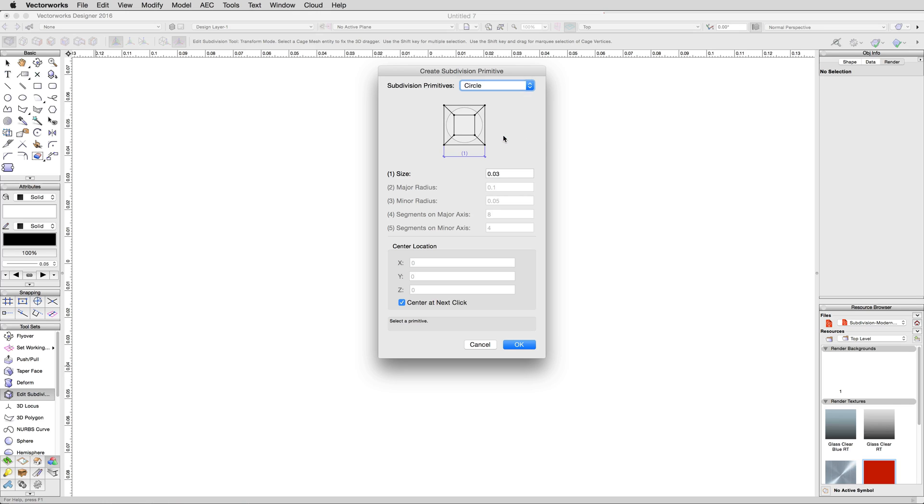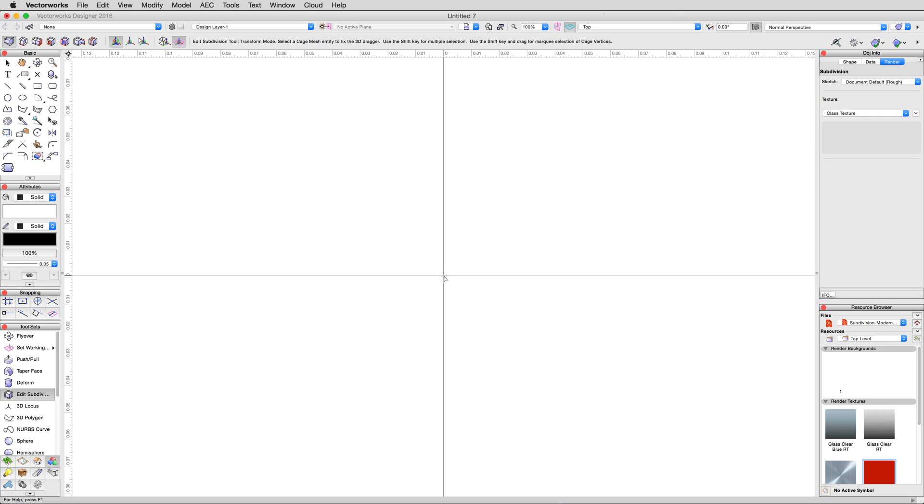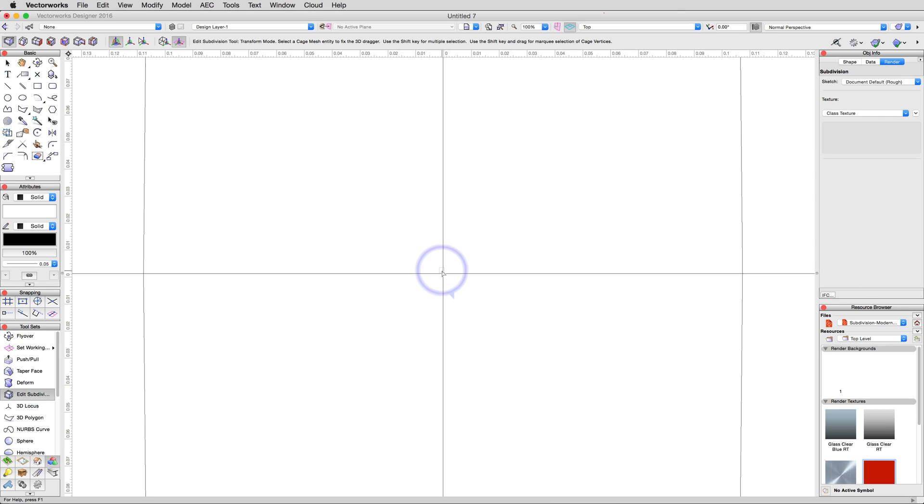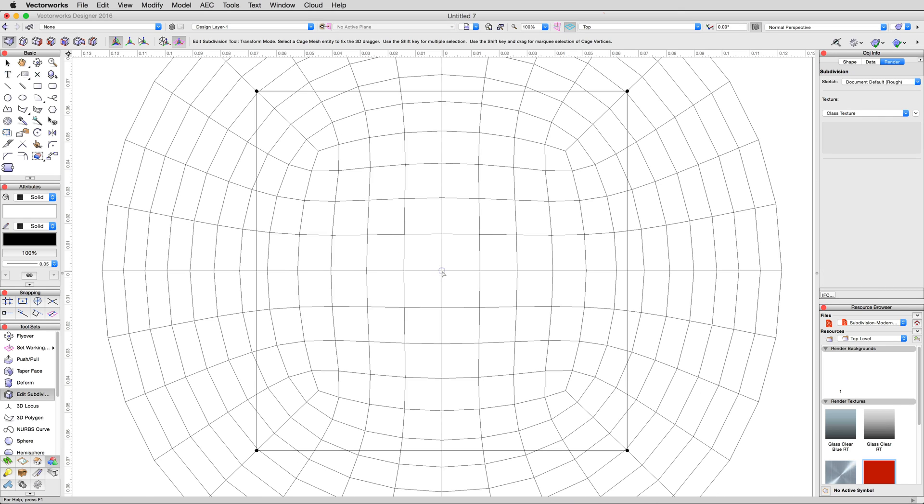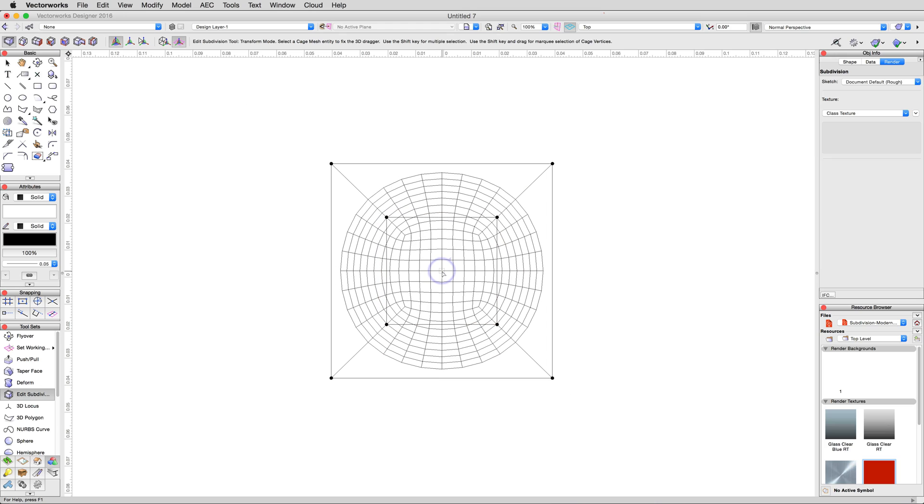Choose a circle primitive to begin with. We'll keep this example relatively small. Enter a value of 8 meters for the diameter and click OK. Then place the subdivision in the middle of the drawing area. Likely it will be much larger than your current view, so zoom out a bit until you can see the entire object like so.